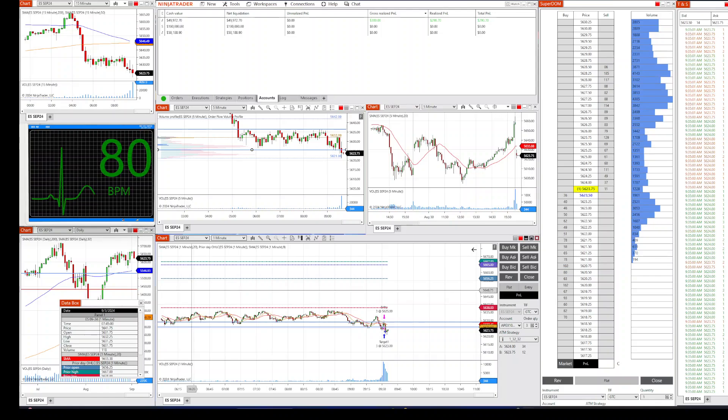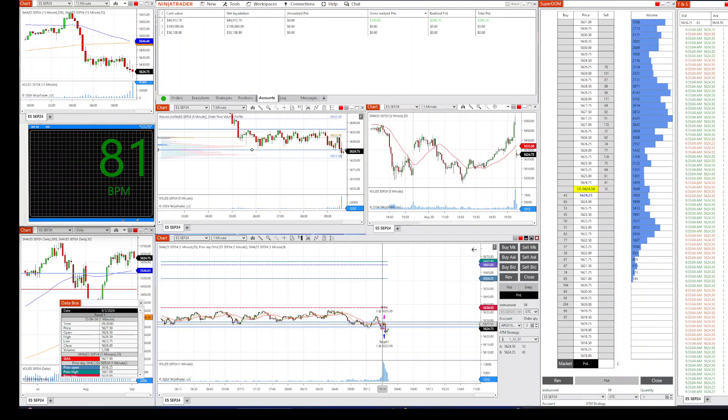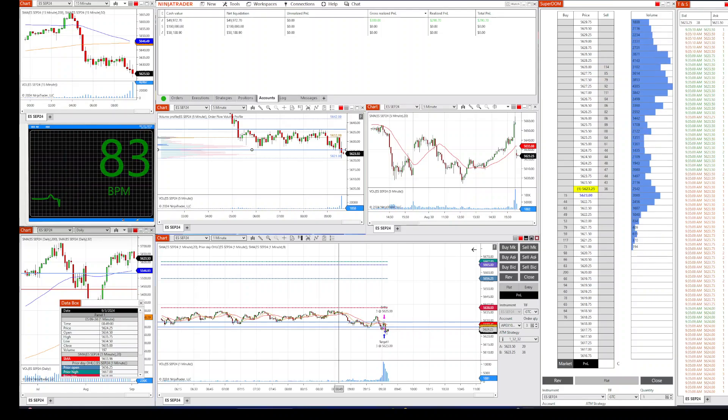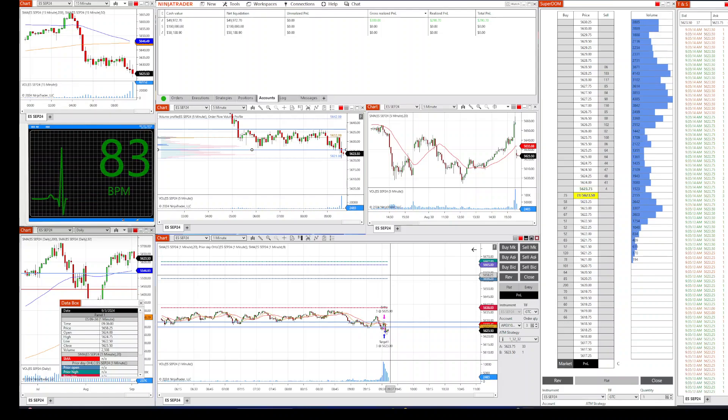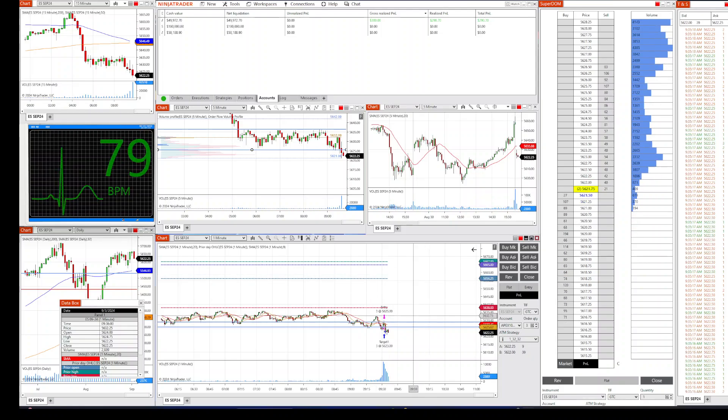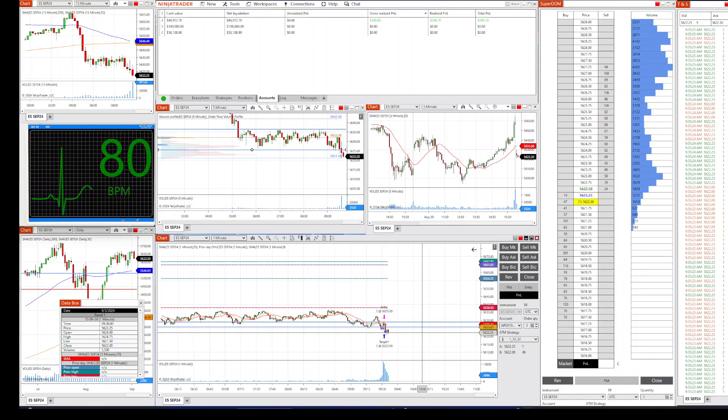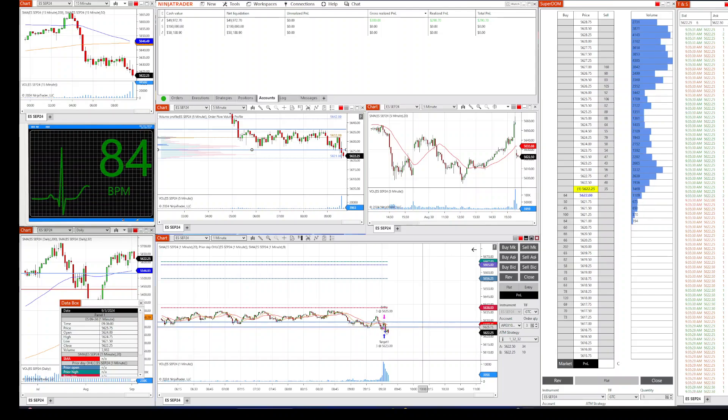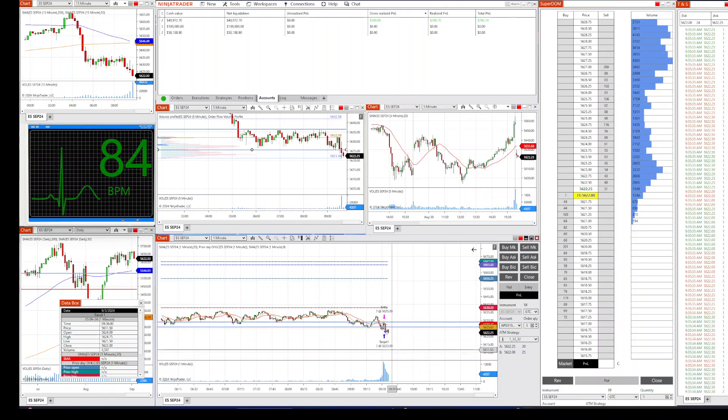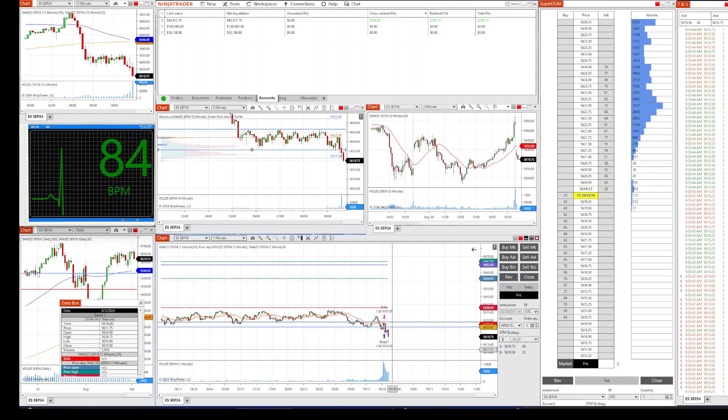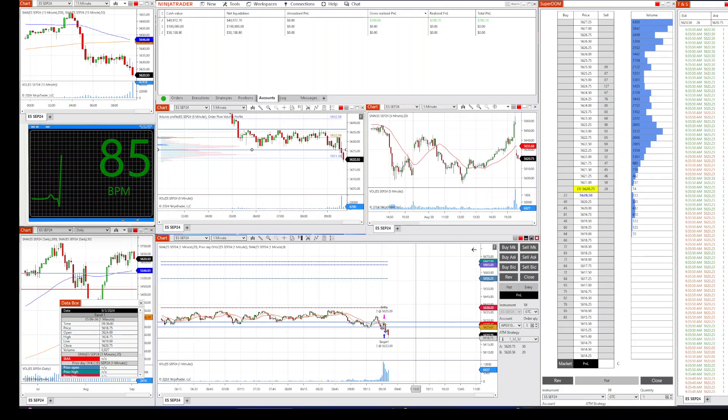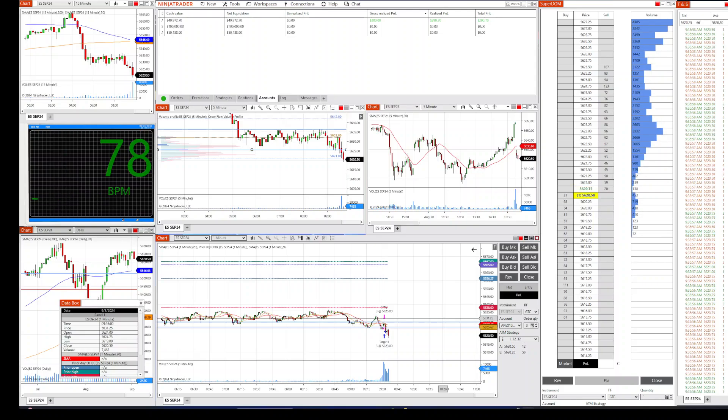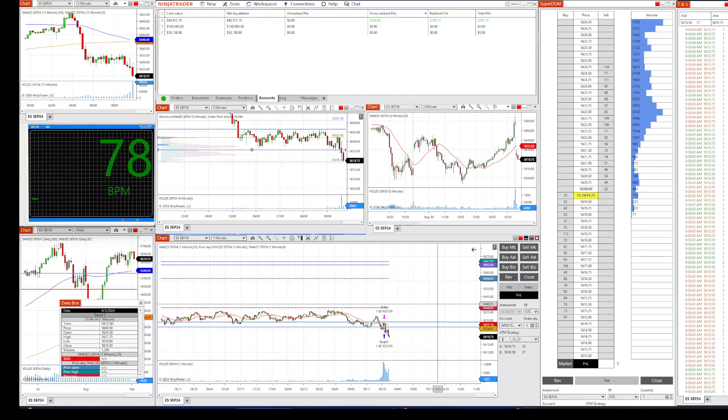All right, you know what, I'm going to end it here. I'm going to just get this win here. I'm just going to get this win. Just one trade today. I'm just going to get this one here, just one trade today. Tomorrow I'm not going to have any fingerprints.